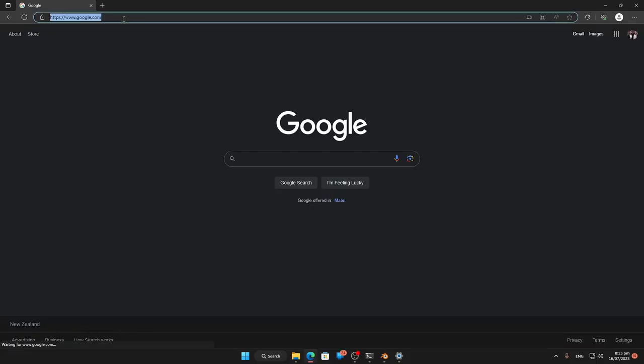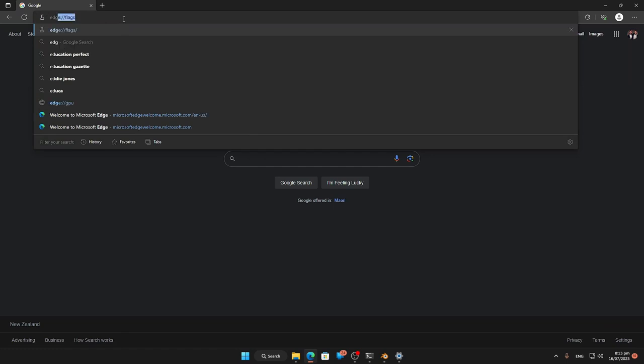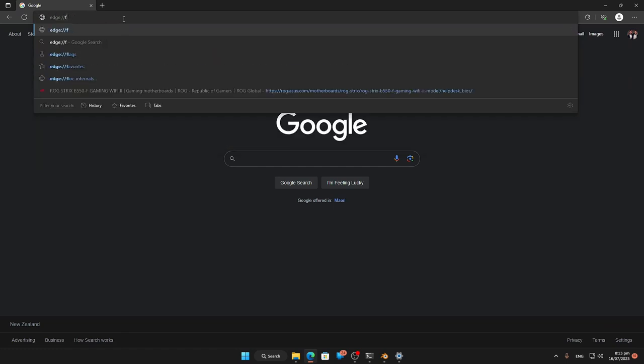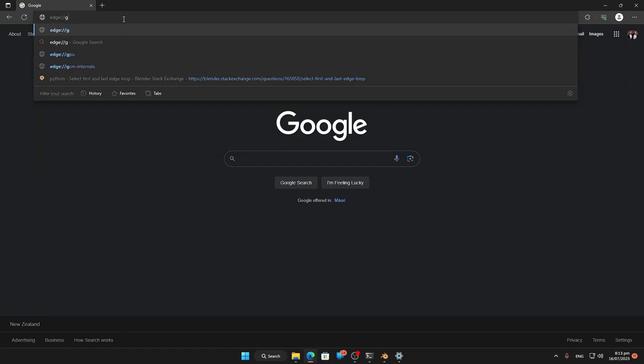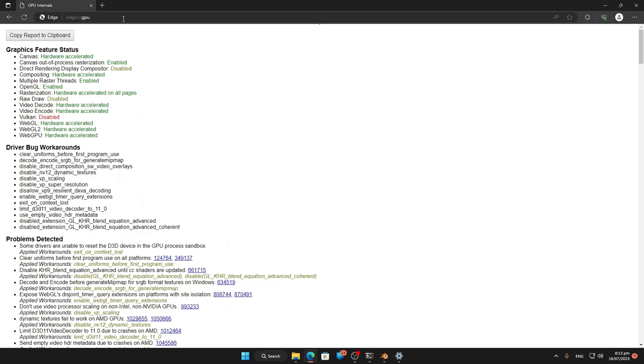Before I do that, I'm just going to show you the difference between the two. You can do this on Chrome as well.